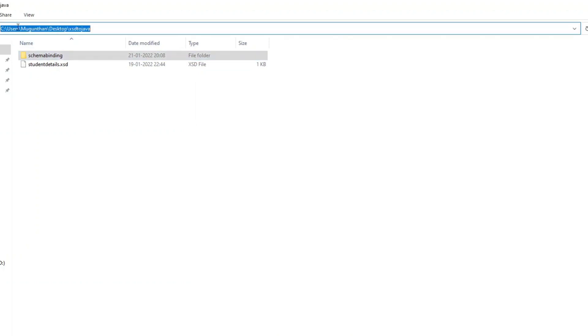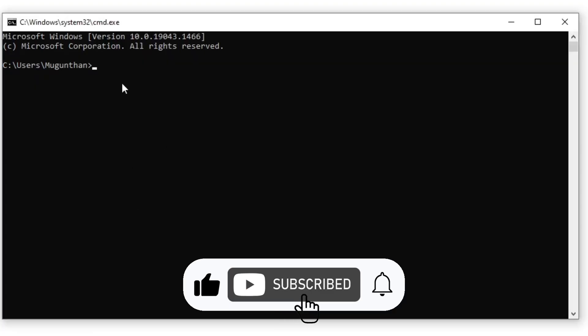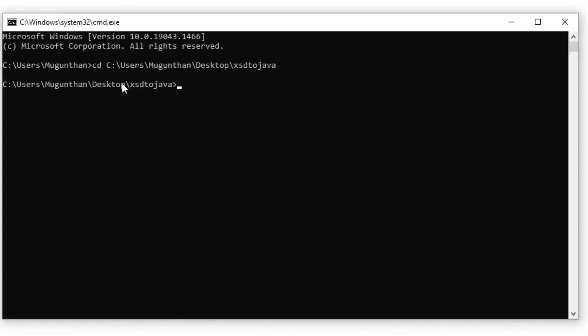Now, copy the XSD to Java folder path. Type cd in the console window and paste folder path copied and give enter.